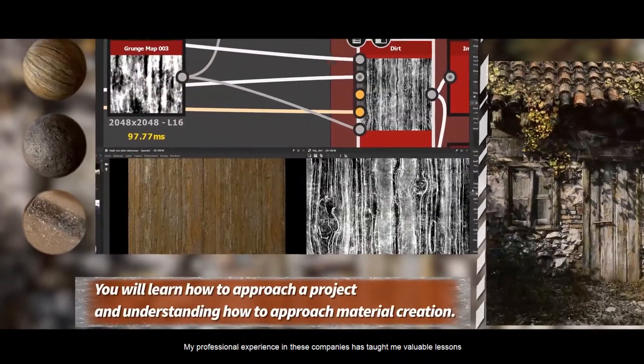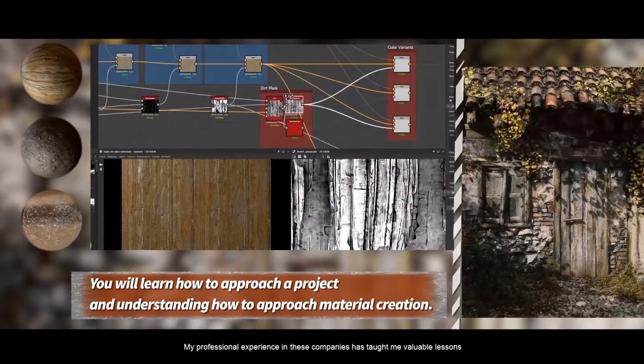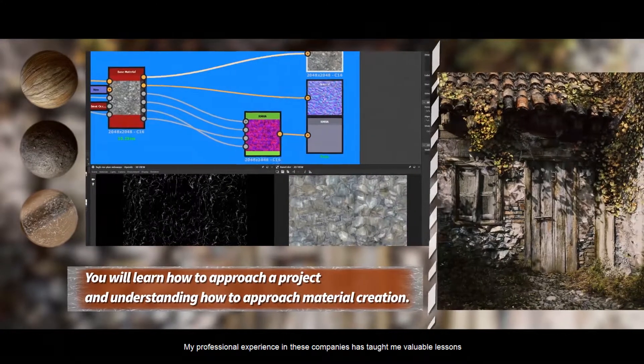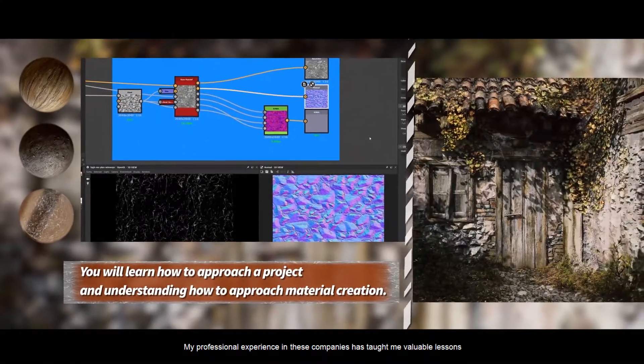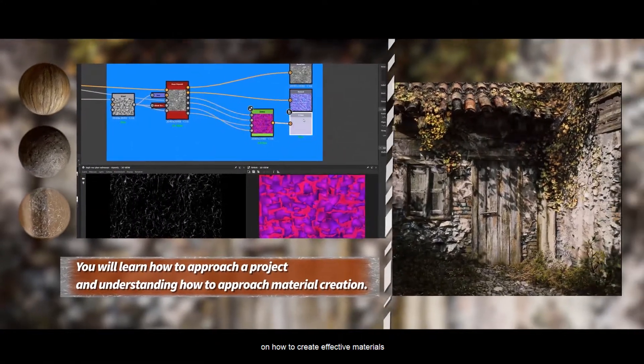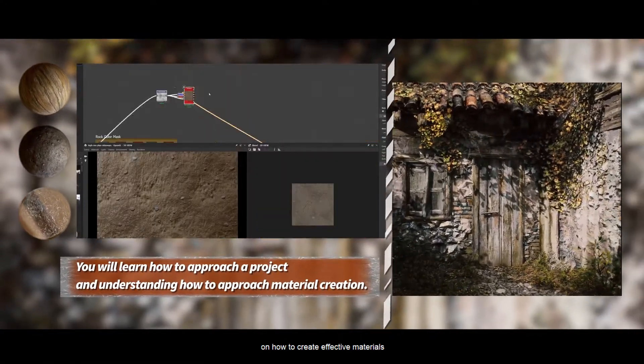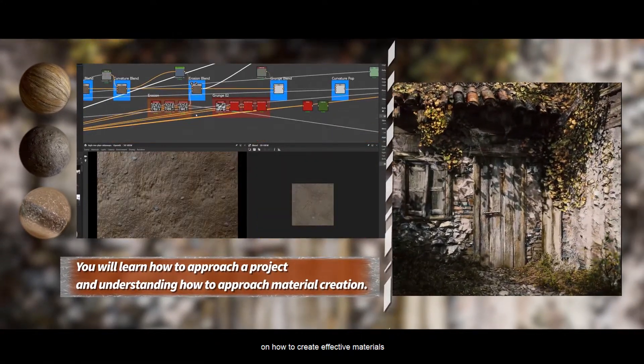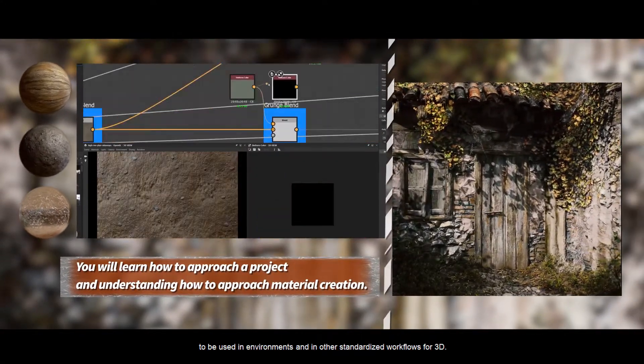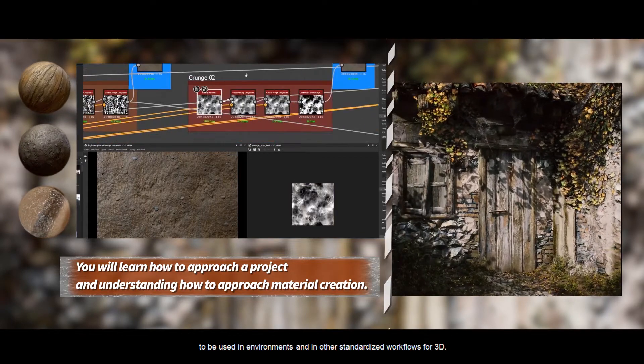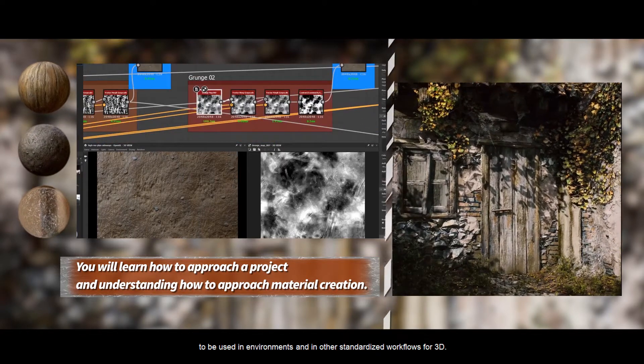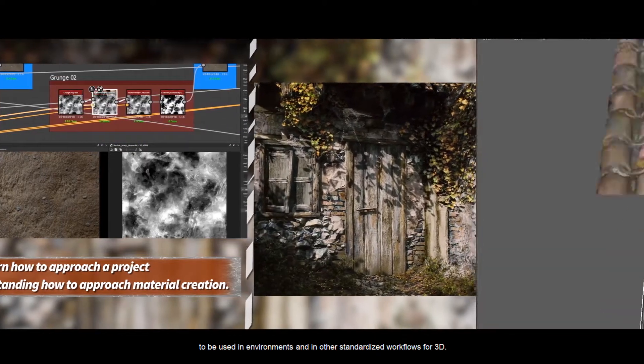My professional experience in these companies has taught me valuable lessons in how to create effective materials to be used in environments and in other standardized workflows for 3D.